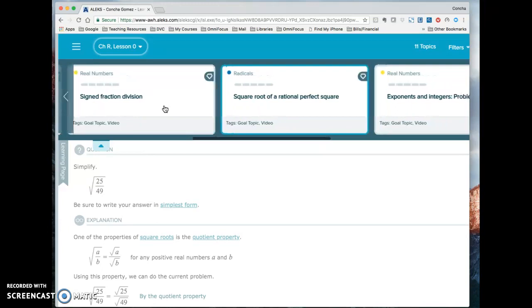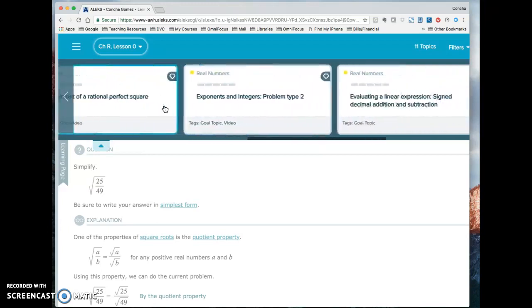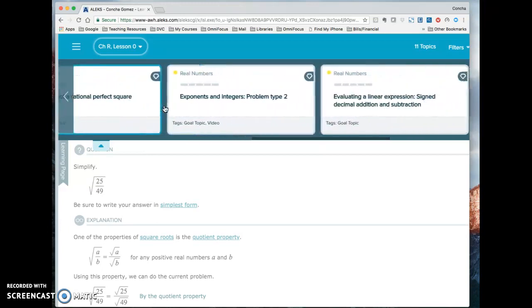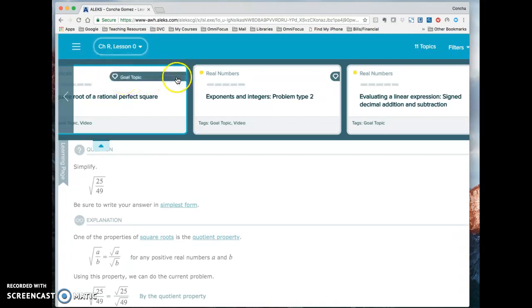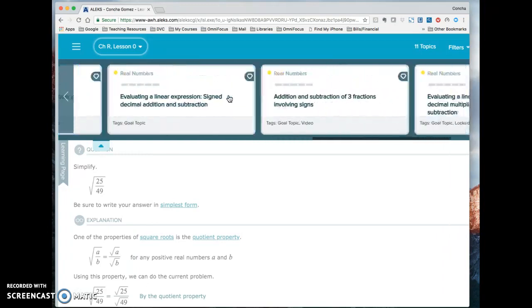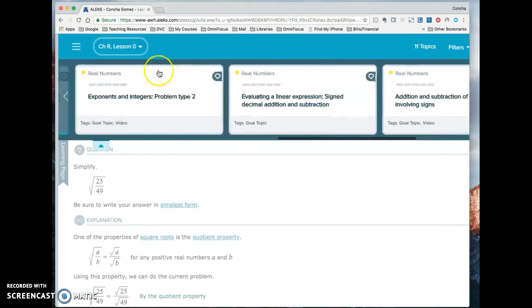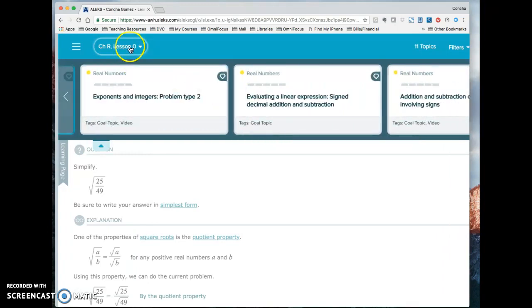Notice that there's this little jewel. That means that topic is a goal topic that someday you're going to have to learn. These are topics actually in lesson zero that's up here at the top. You can see which lesson these topics are coming from.